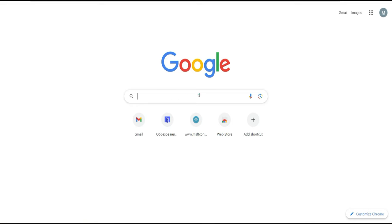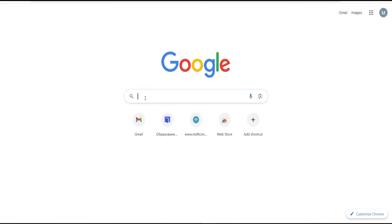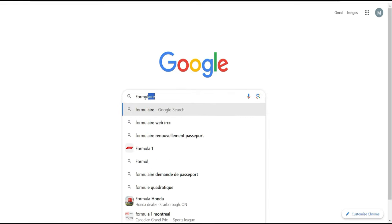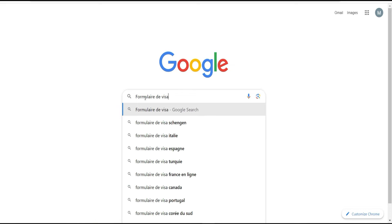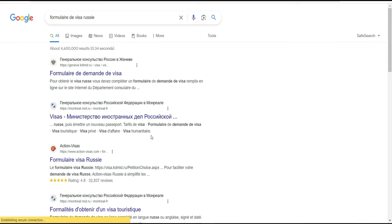Aujourd'hui, comme il y a beaucoup de demandes concernant le formulaire de visa russe, surtout de nos amis maliens, nigériens et burkinabés qui viennent de finir d'avoir leur bourse pour la Russie, je vais faire une petite vidéo pour que ces personnes puissent remplir rapidement le formulaire de visa. Dans un premier temps, vous mettez sur Google : 'formulaire de visa russe', et vous cliquez sur le premier lien.